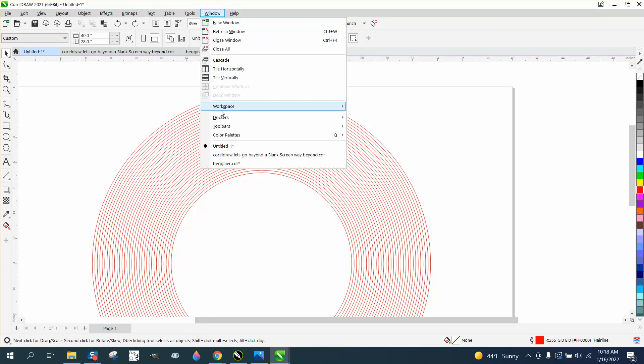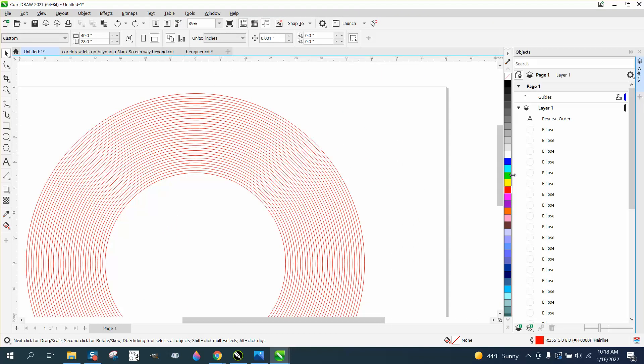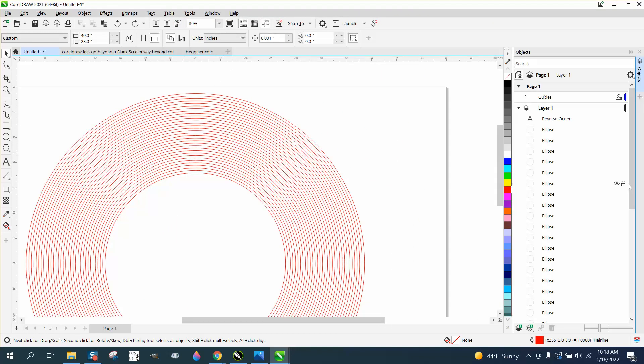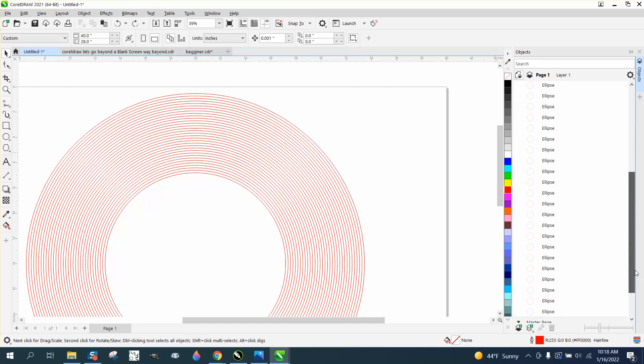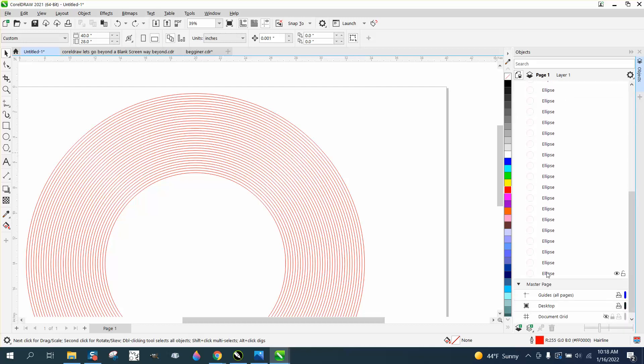if you go to Windows, Dockers, and Objects or Object Manager, depending on which one, most lasers are going to cut the outside first,